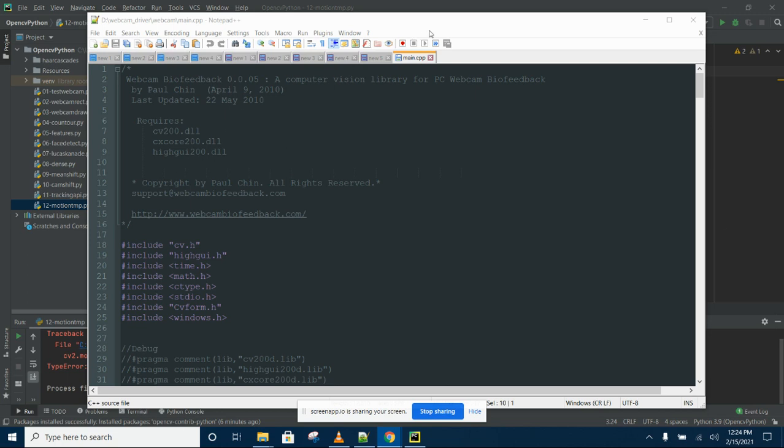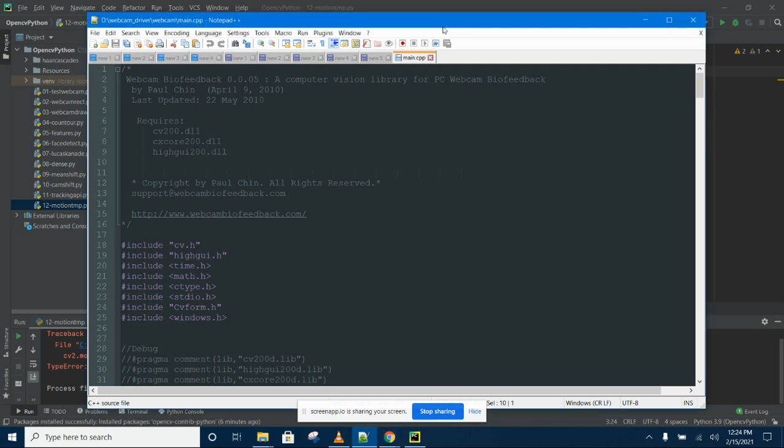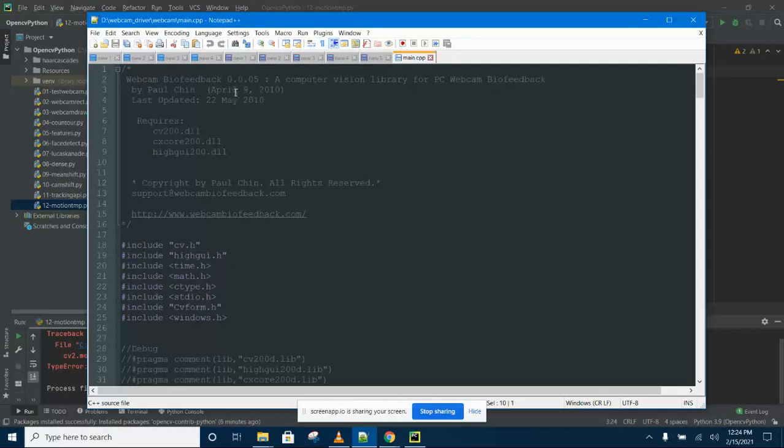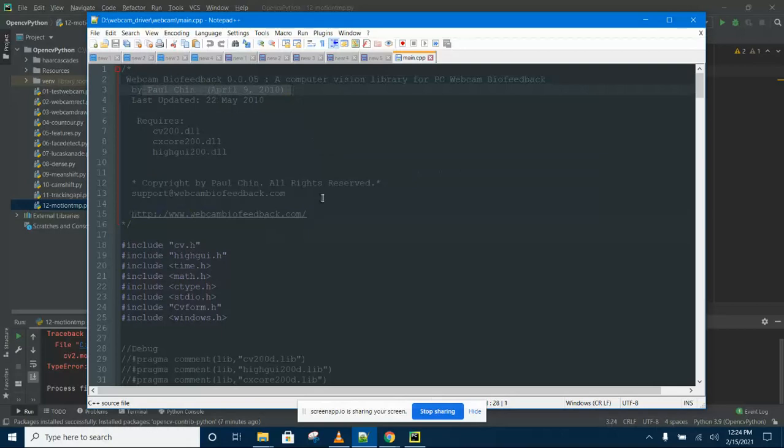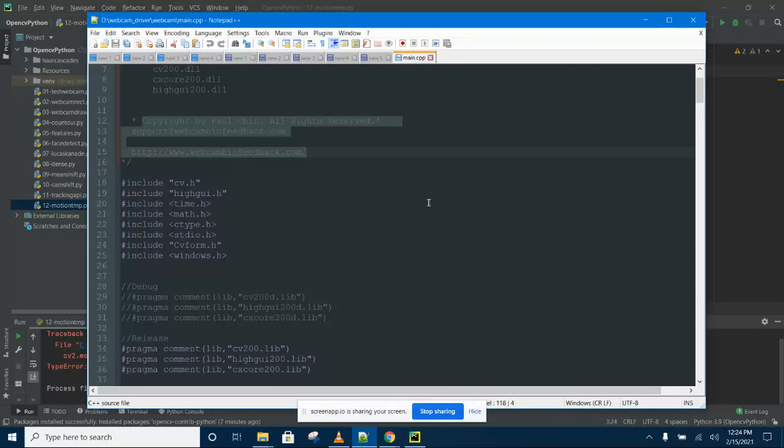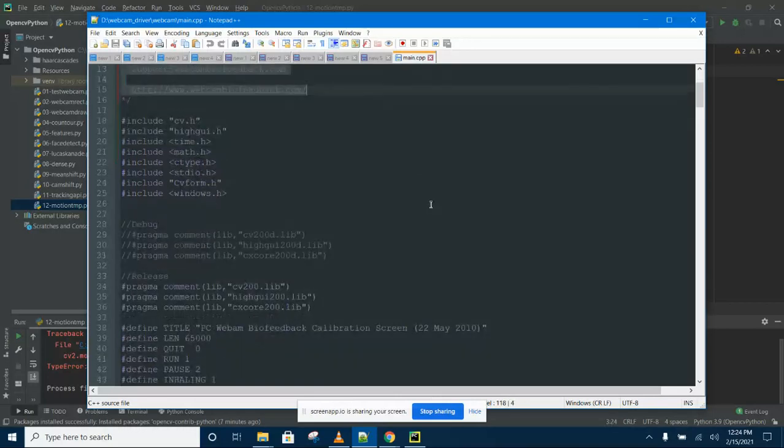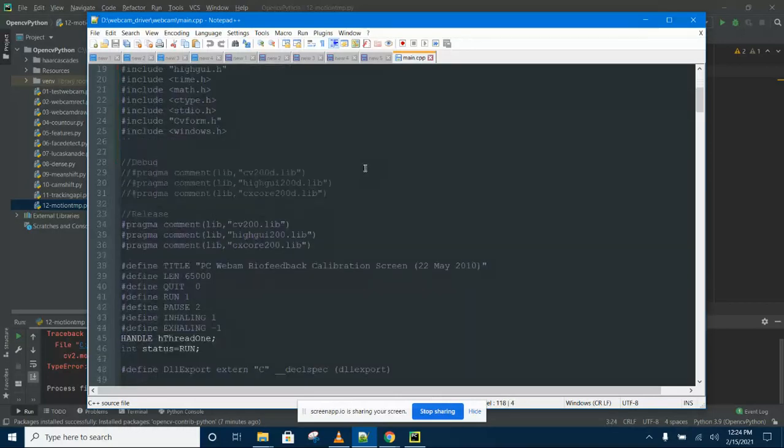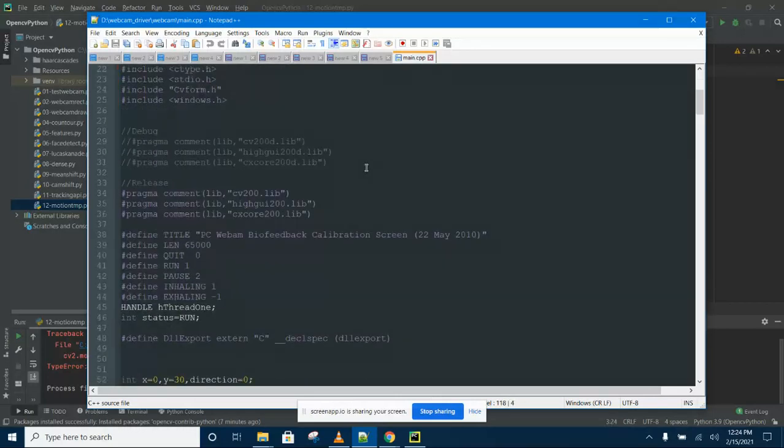Hello and welcome back. Back in around April of the year 2010, I wrote a DAL file for detecting breathing.